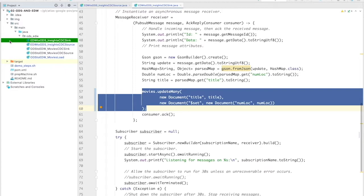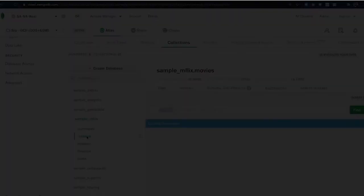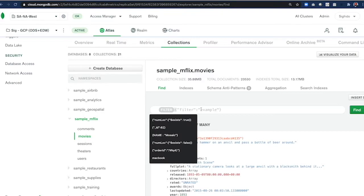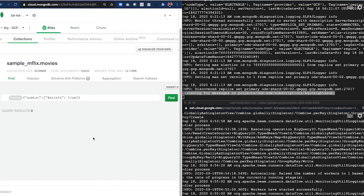Before we enrich the data in Atlas, let's ensure there are no movies that have been enriched. We're simply going to fire a query looking for that numlock field and see if it exists. And correct, none of them exist in Atlas. Now let's run the sync and source connectors from BigQuery into Atlas. They'll start processing documents here very shortly. There it is.